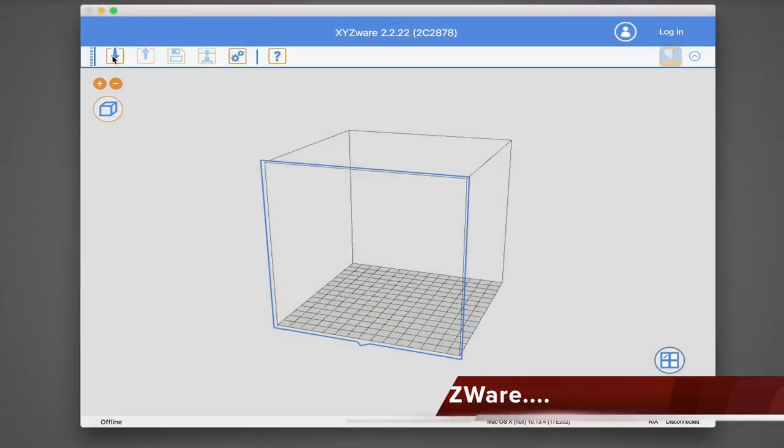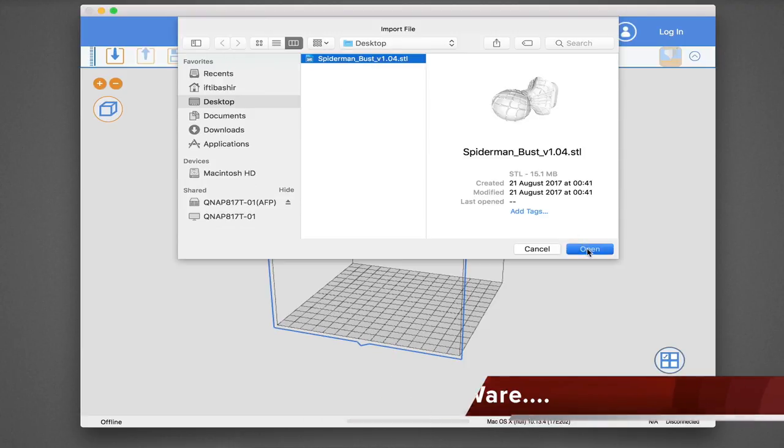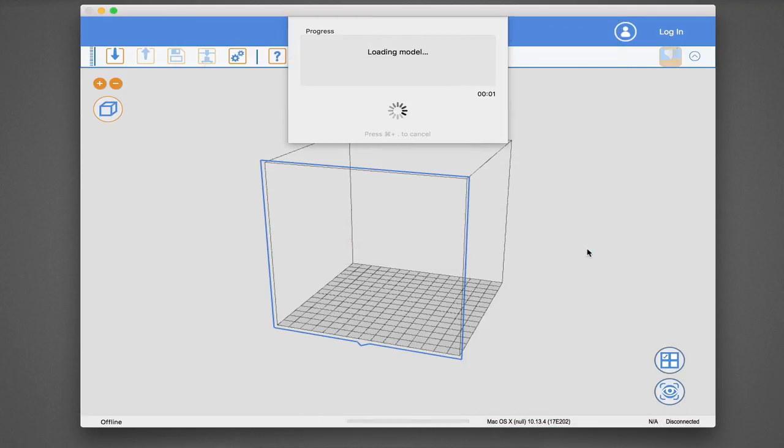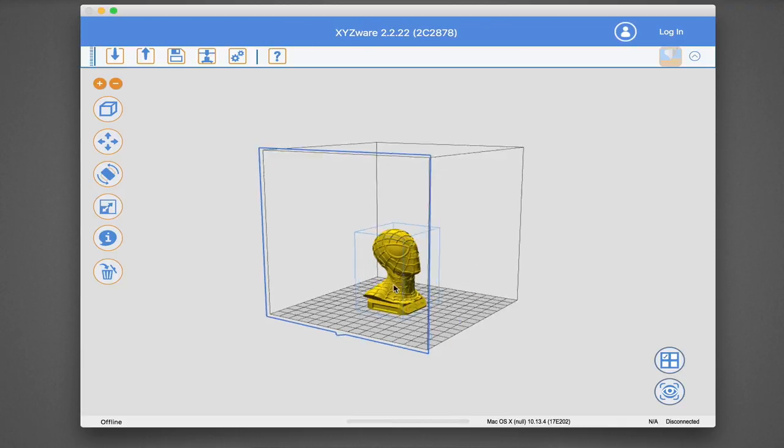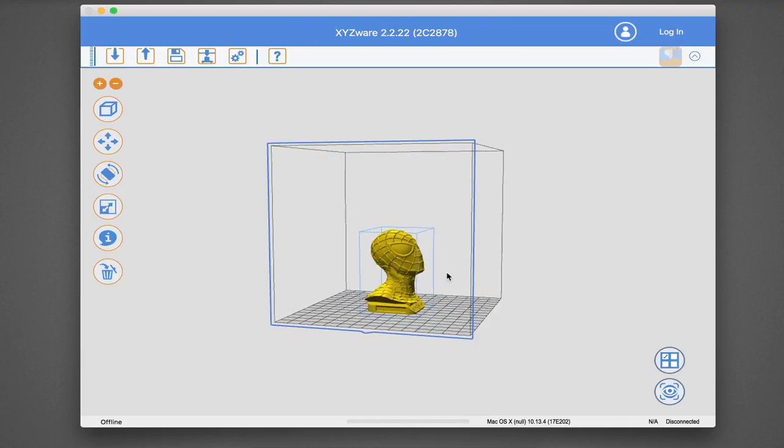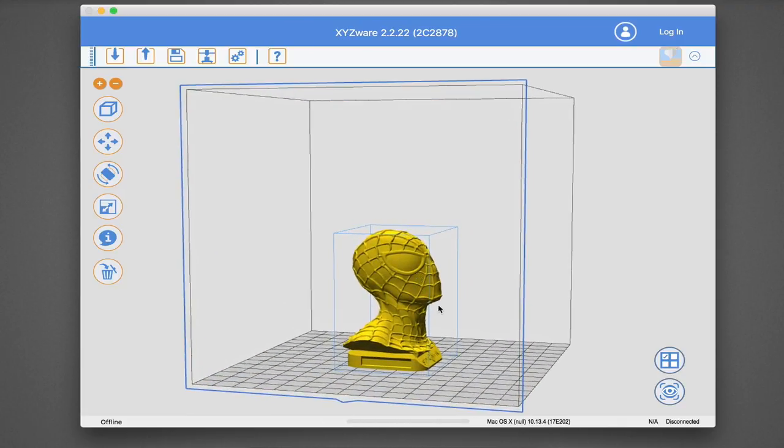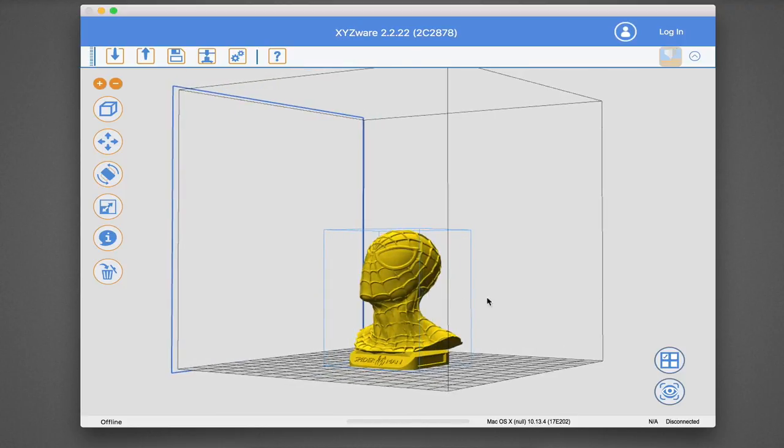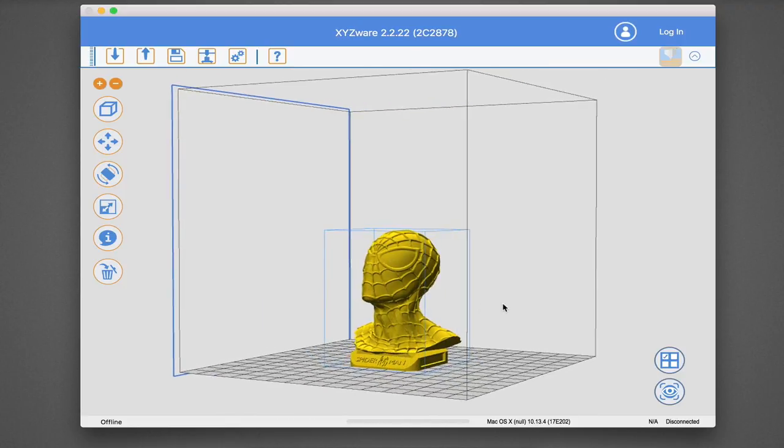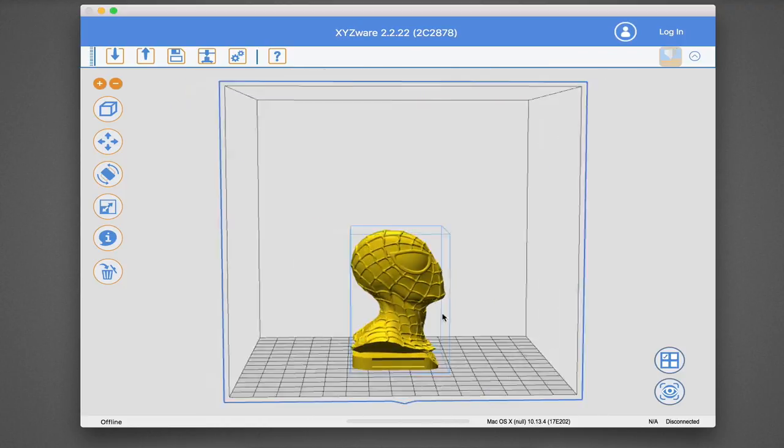The next step involves XYZ's printing software. Available on both Windows and Mac platforms, XYZware, being aimed at the beginner, is a rather basic level package and allows very basic position manipulation of an object once it has been loaded into the virtual print bed, and offers the ability to scale the object size.